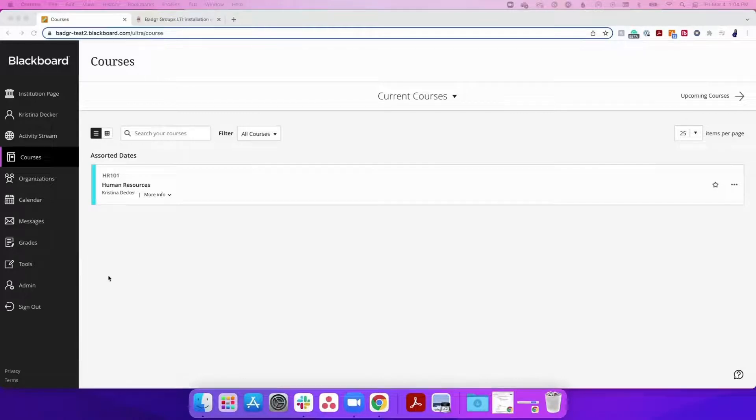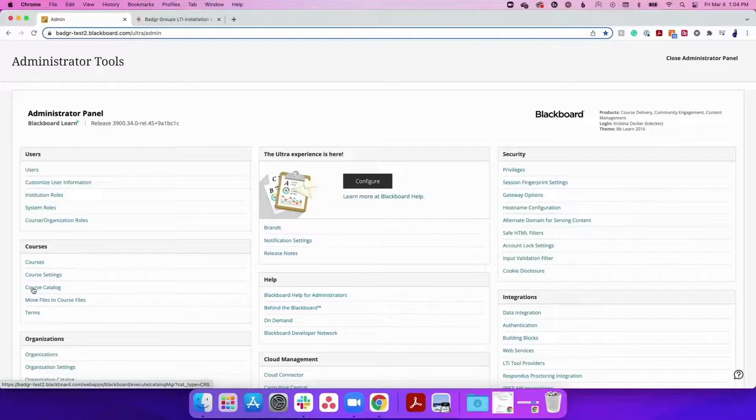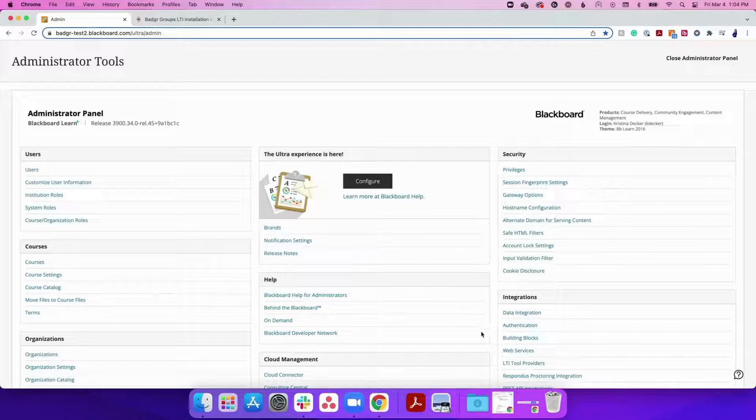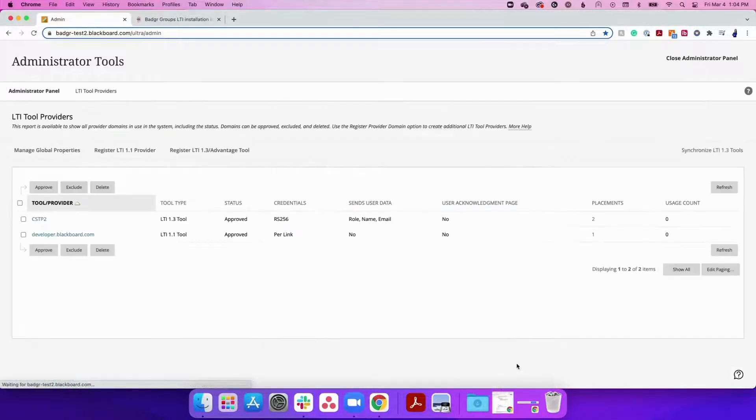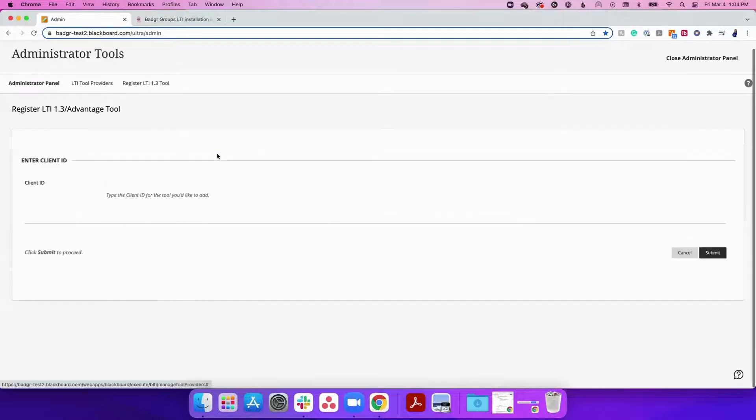The first step is to navigate to the administrator tools in Blackboard. Navigate to LTI Tool Providers in the administrator panel, then click Register LTI 1.3 slash Advantage Tool.